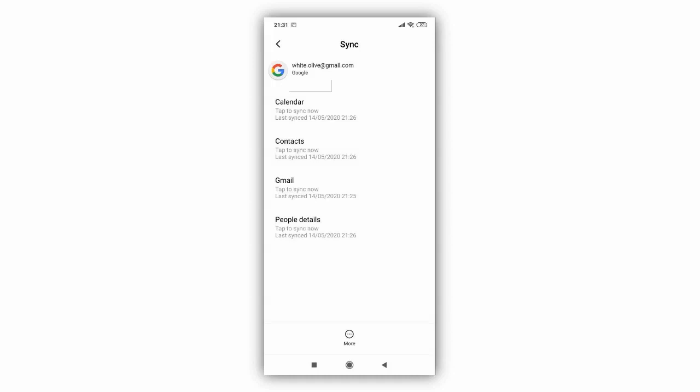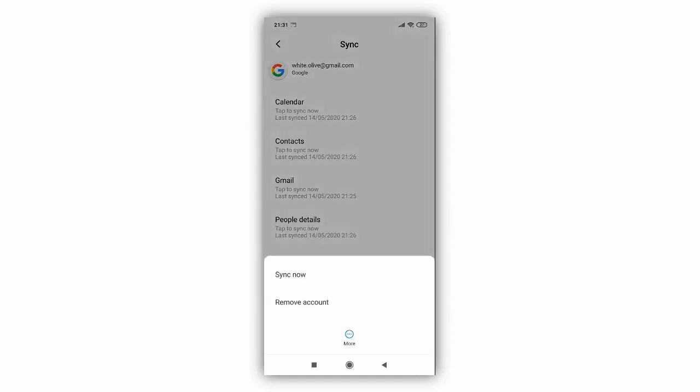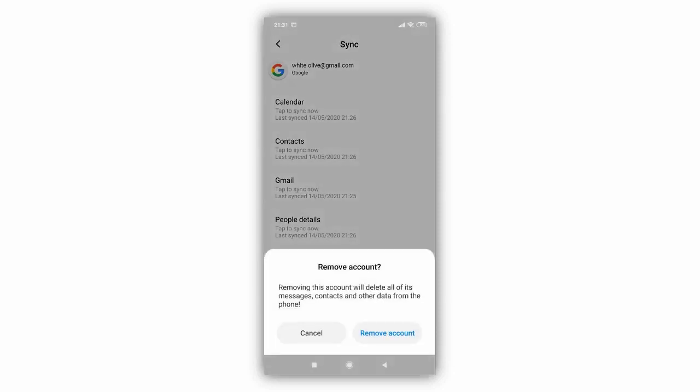Next, on the screen click the More icon at the bottom and again click Remove Account. Confirm remove account from the phone.